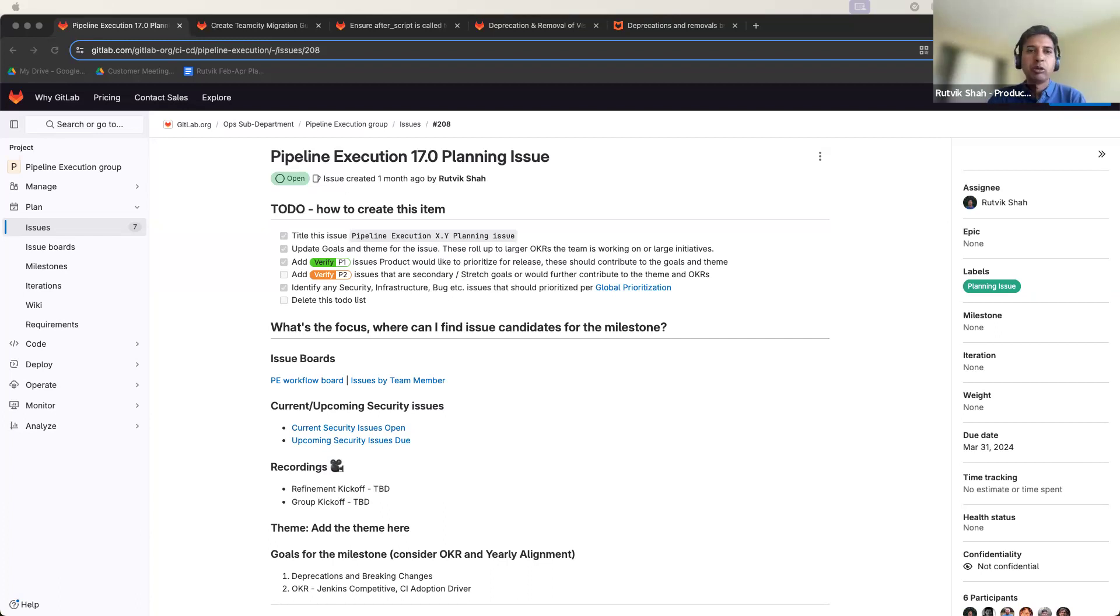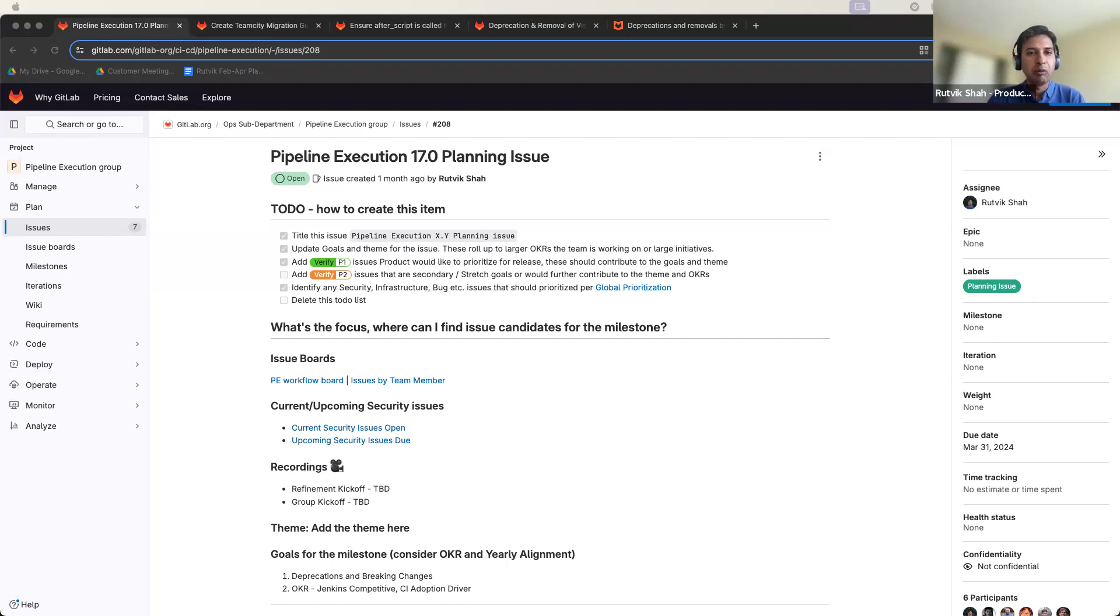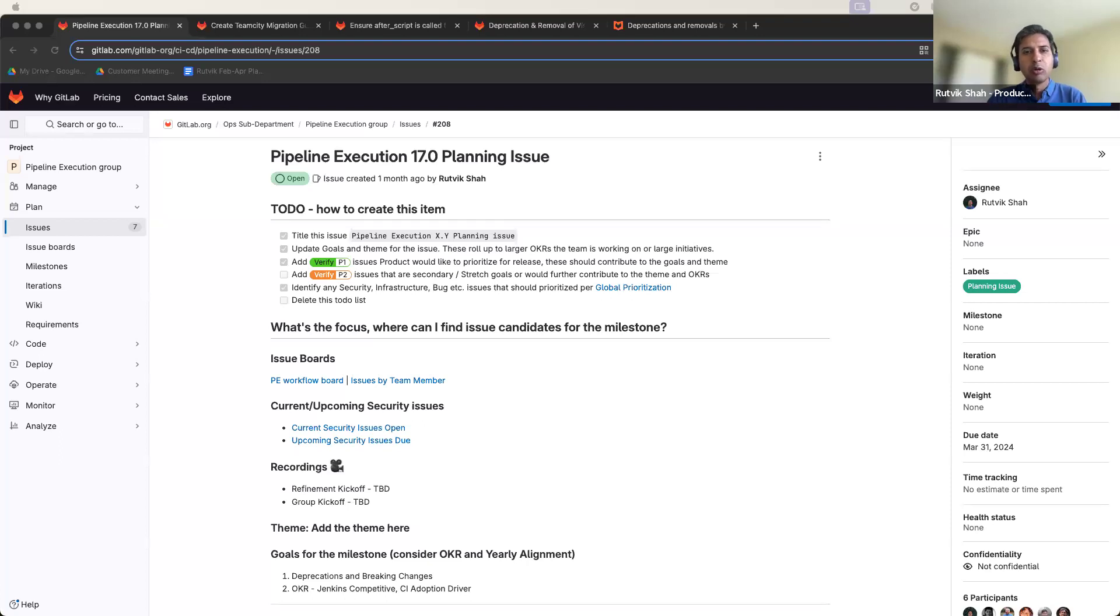17.0 being a major milestone, we introduce deprecations and breaking changes, but we will also be delivering customer value as well. So let me go over a few key issues in this milestone.